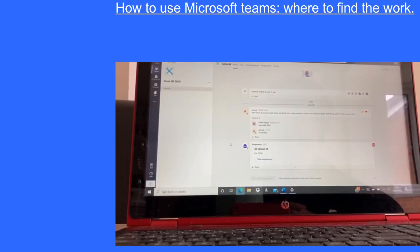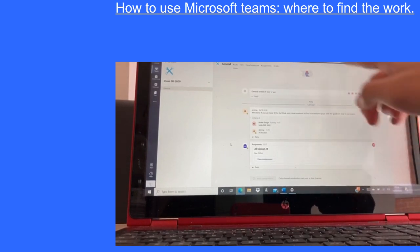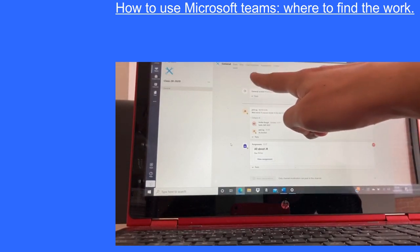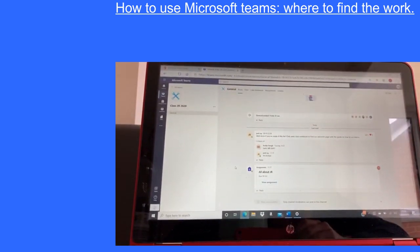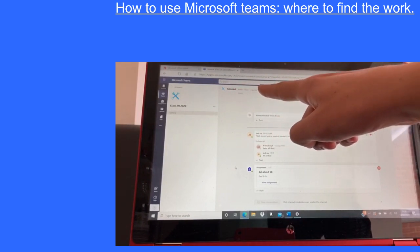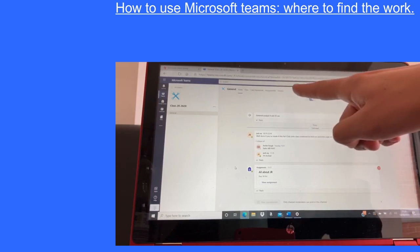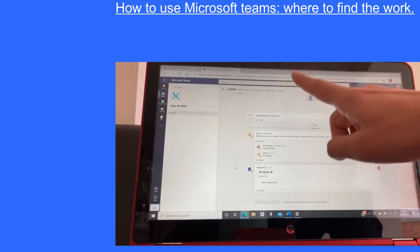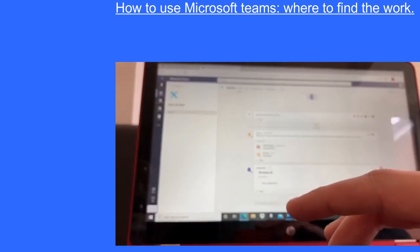The next part of this video is all about where to find children's work. Once you have logged on to Microsoft Teams and you're on this class page, it is really simple. If you look at the top bar, you can see General, Posts, Files, Class Notebook, Assignments and Grades. The only one you really need is Class Notebook. If you click on Class Notebook, it will then take you to all of the children's set work.